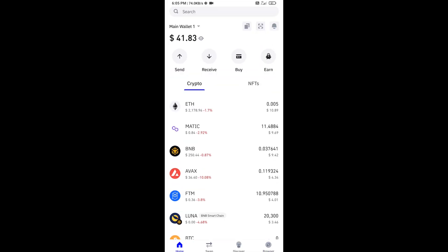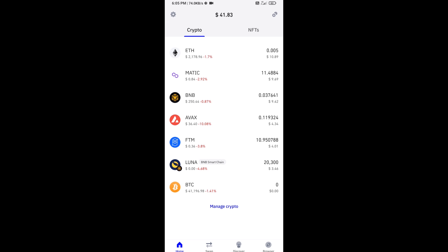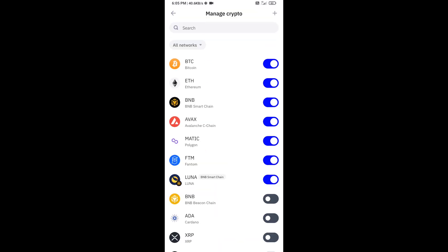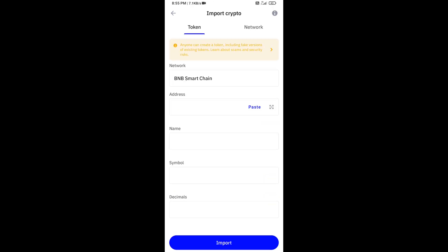After that, you will add this token on Trust Wallet. Then click on manage crypto and click on this icon. Here you will again paste the token address, then click on import button.